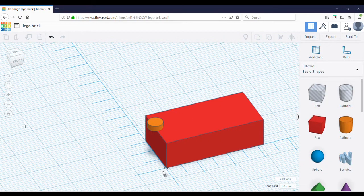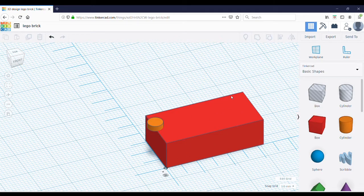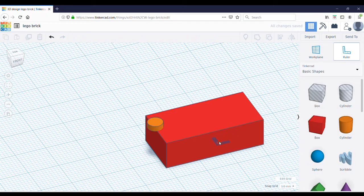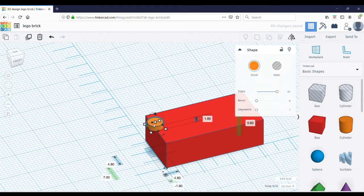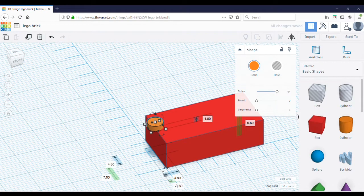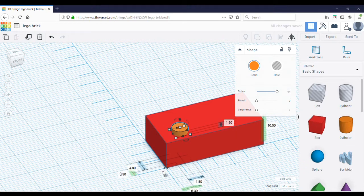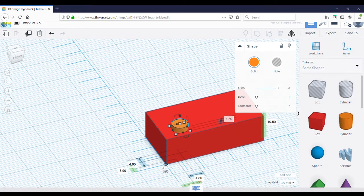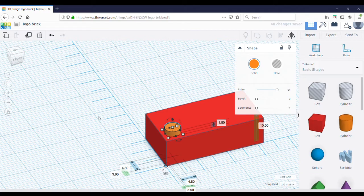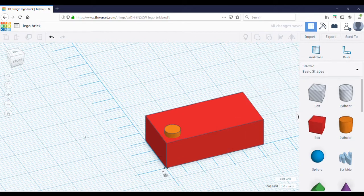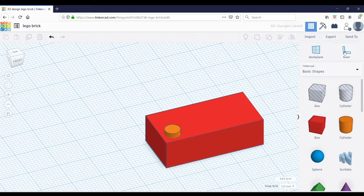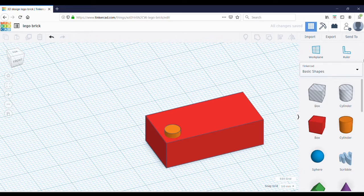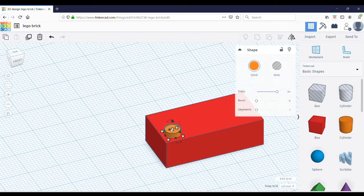Alright, now you need to align it so it's in the right place on the surface of the brick. To do this, select the ruler tool, select the corner of the brick, click on the cylinder, and change these numbers to 3.9 and 3.9. Okay. Now click off of the ruler tool, click it twice to get rid of the ruler tool.